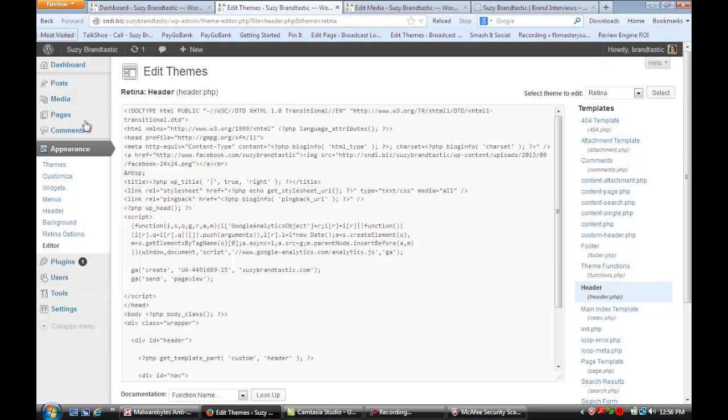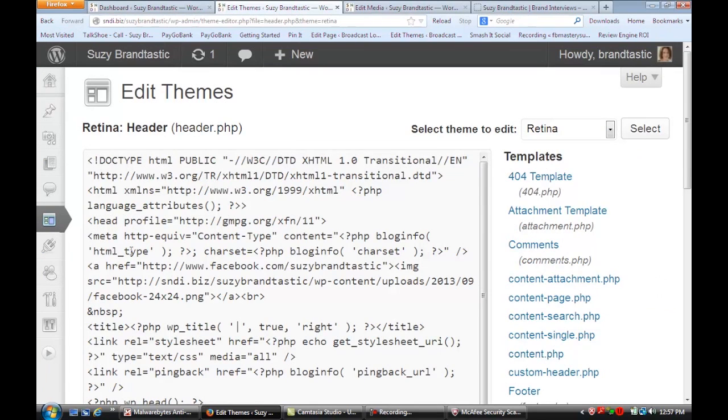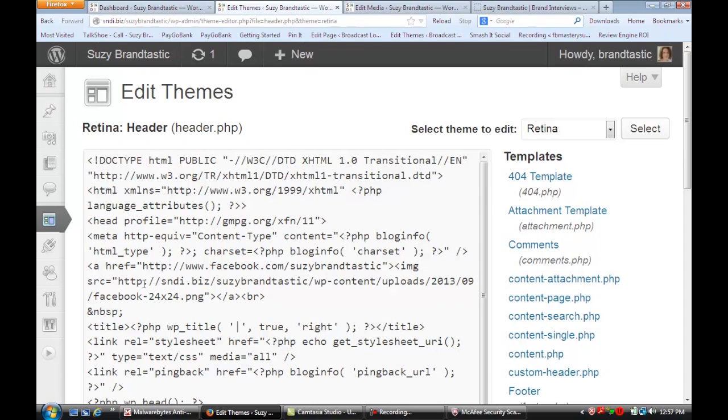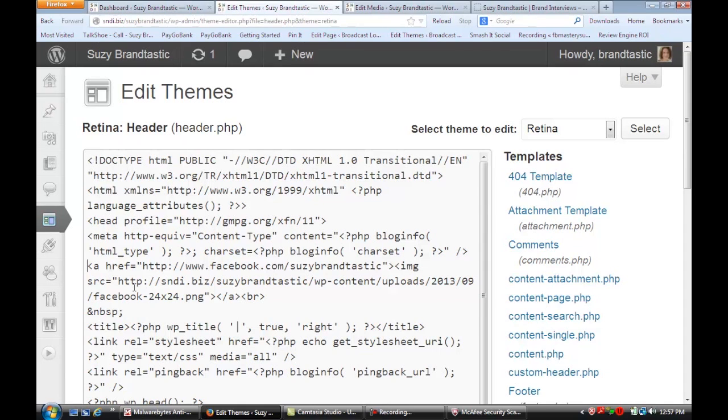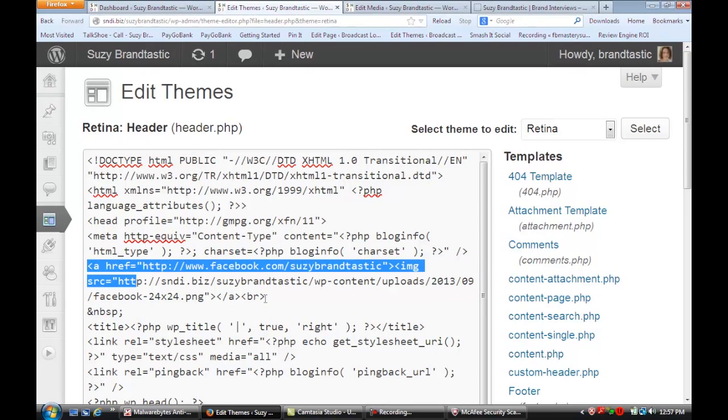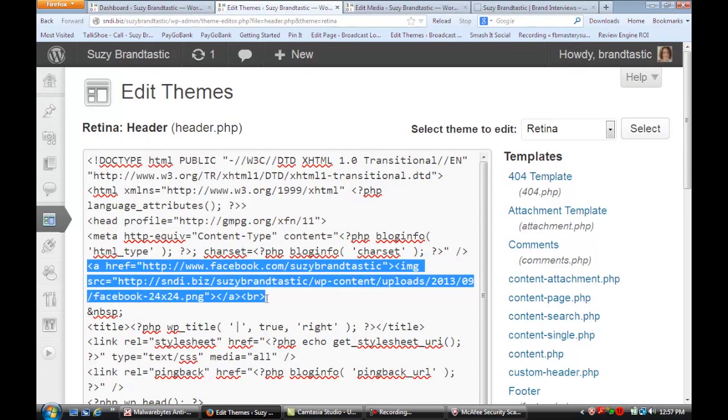Once you do that, I'm going to zoom in to show you the header file. What I did was go to the top above the title and insert some code right here. I'm going to highlight it so you can see it clearly.